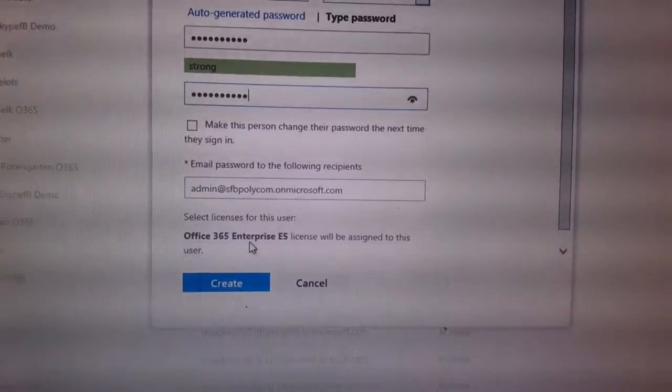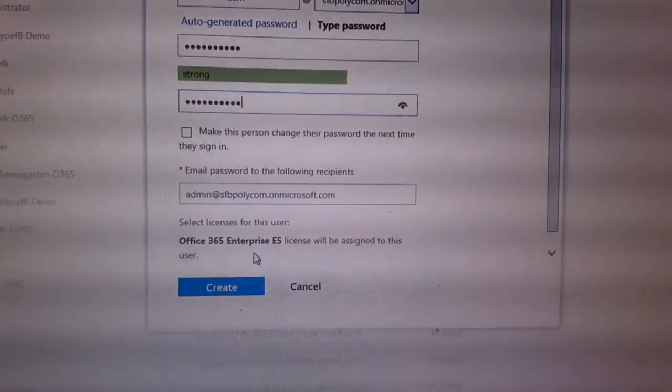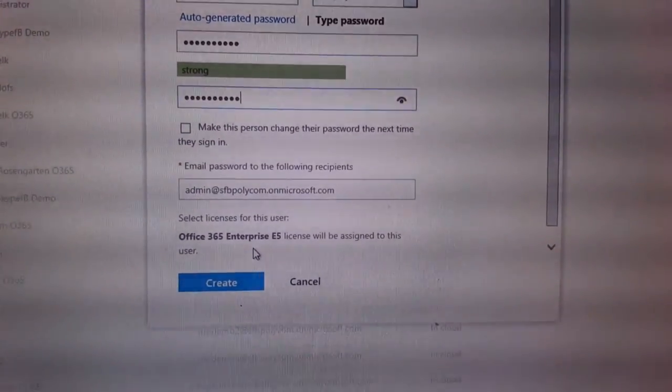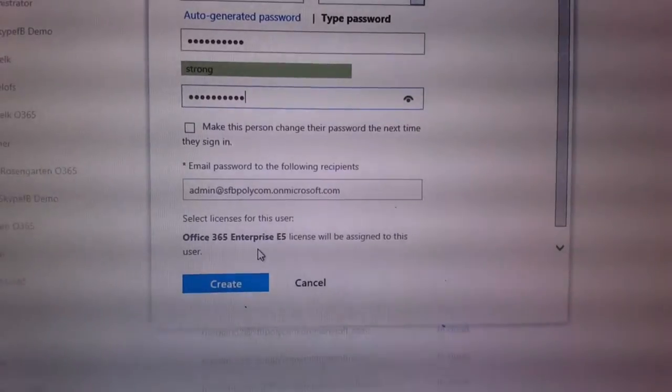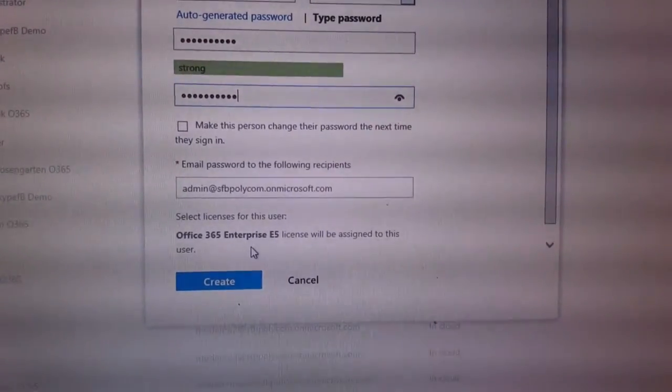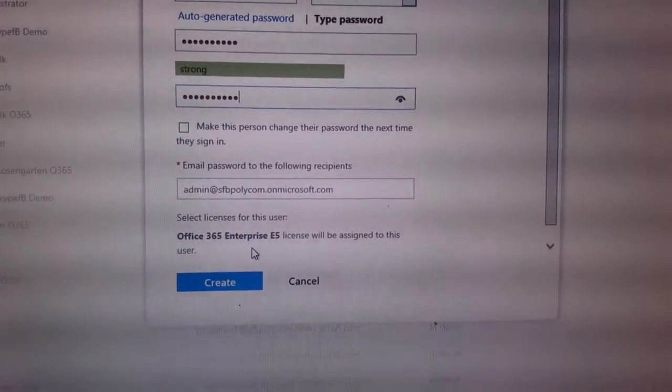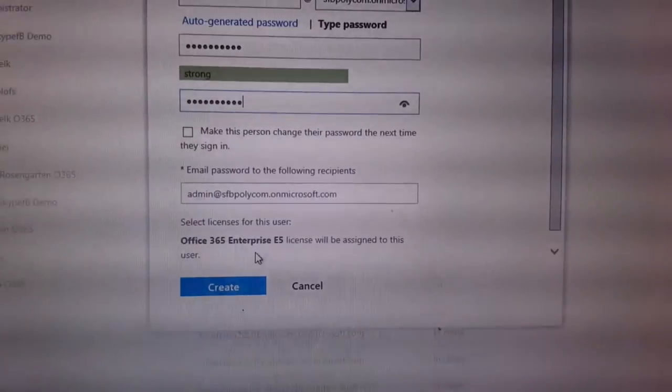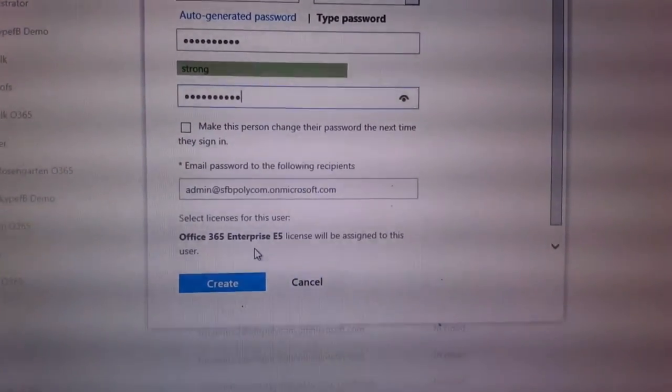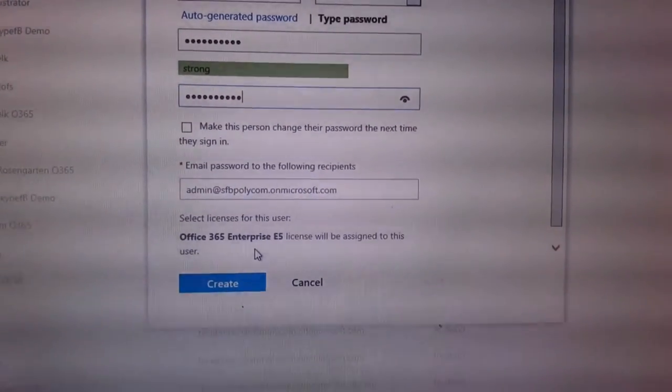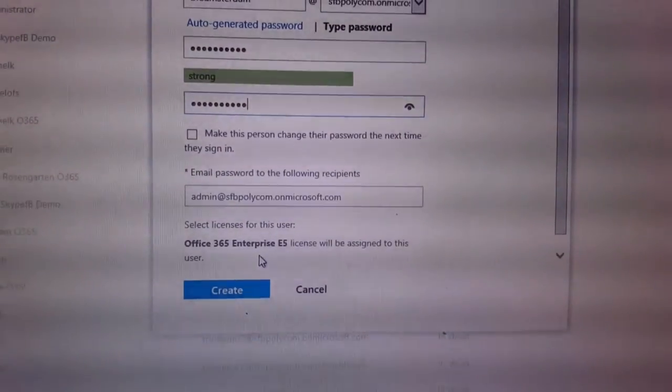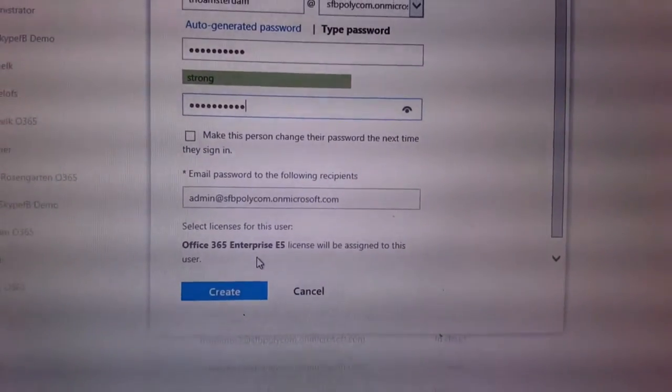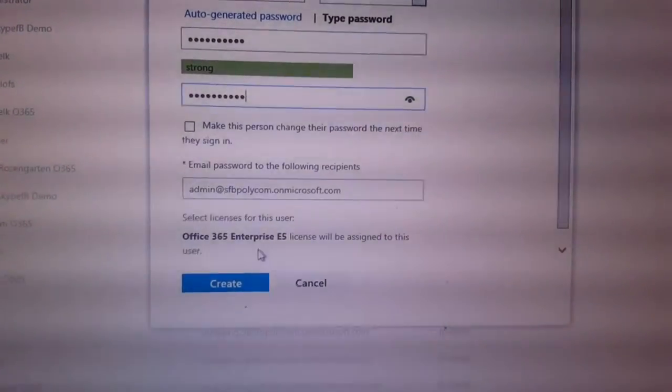You can even try an E3 with an add-on for the enterprise voice, but the advisable will be to use E4 or E5 to get the most value out of your device.